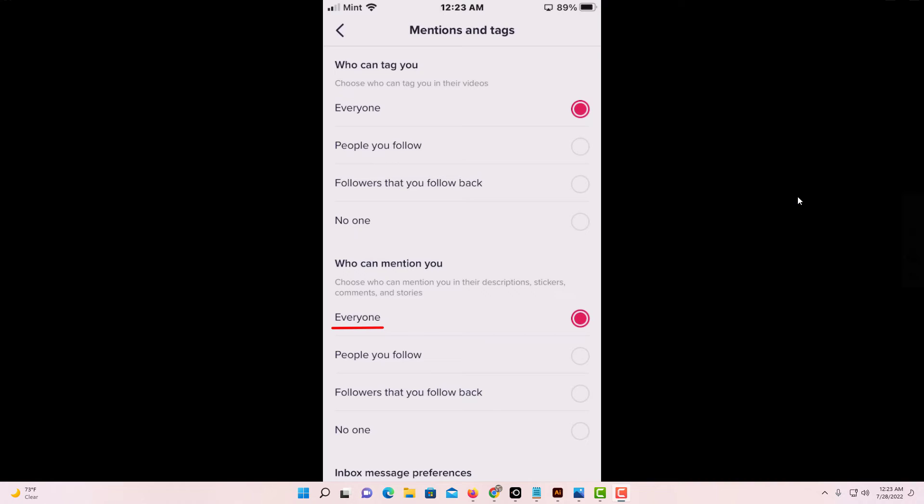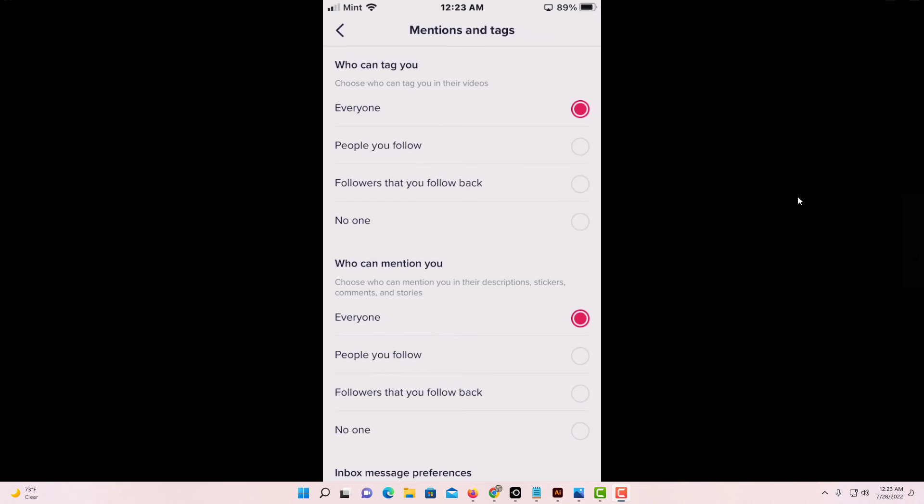The next level down is people you follow. After that is followers that you follow back. And the last option is no one. If you don't want anybody mentioning you, tap on no one.